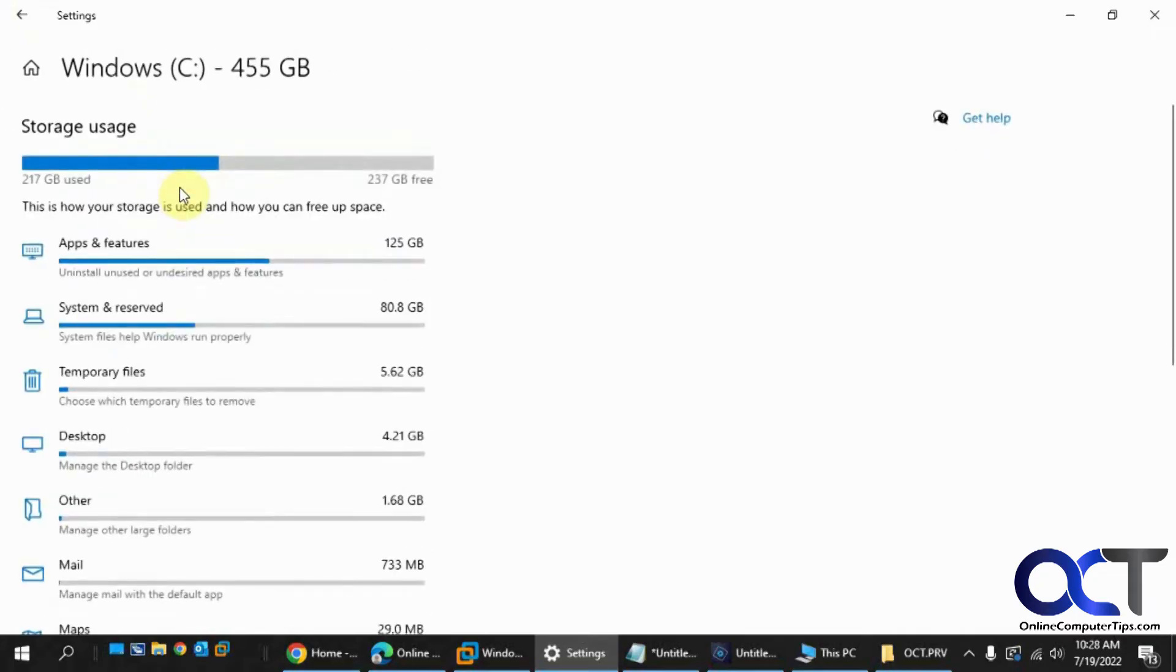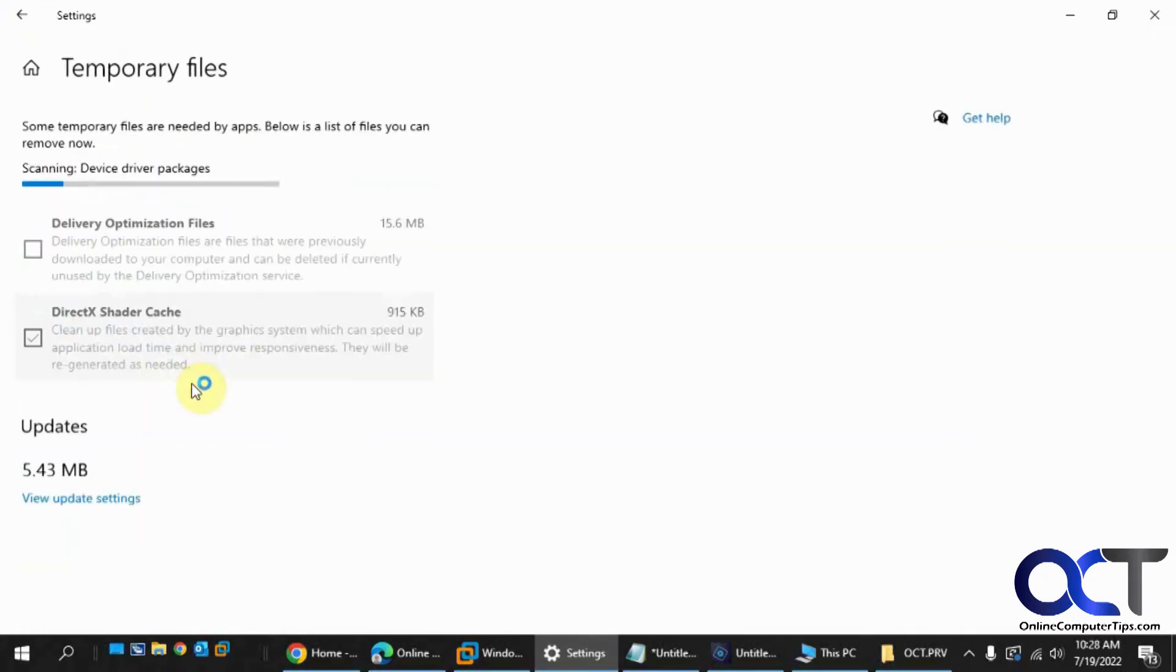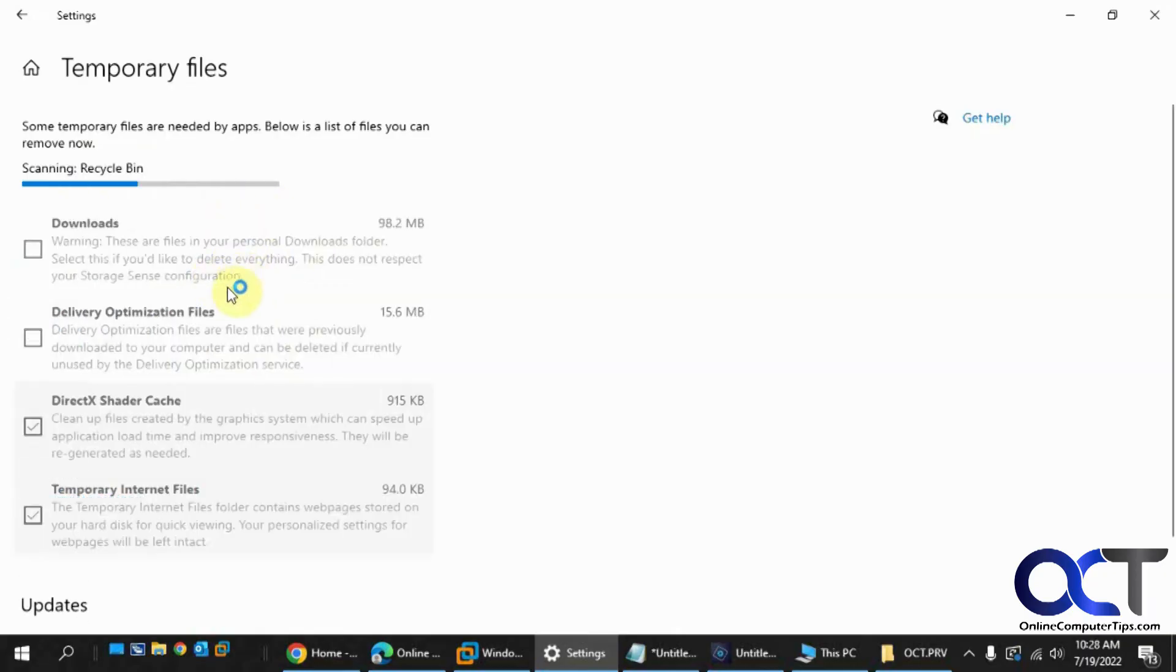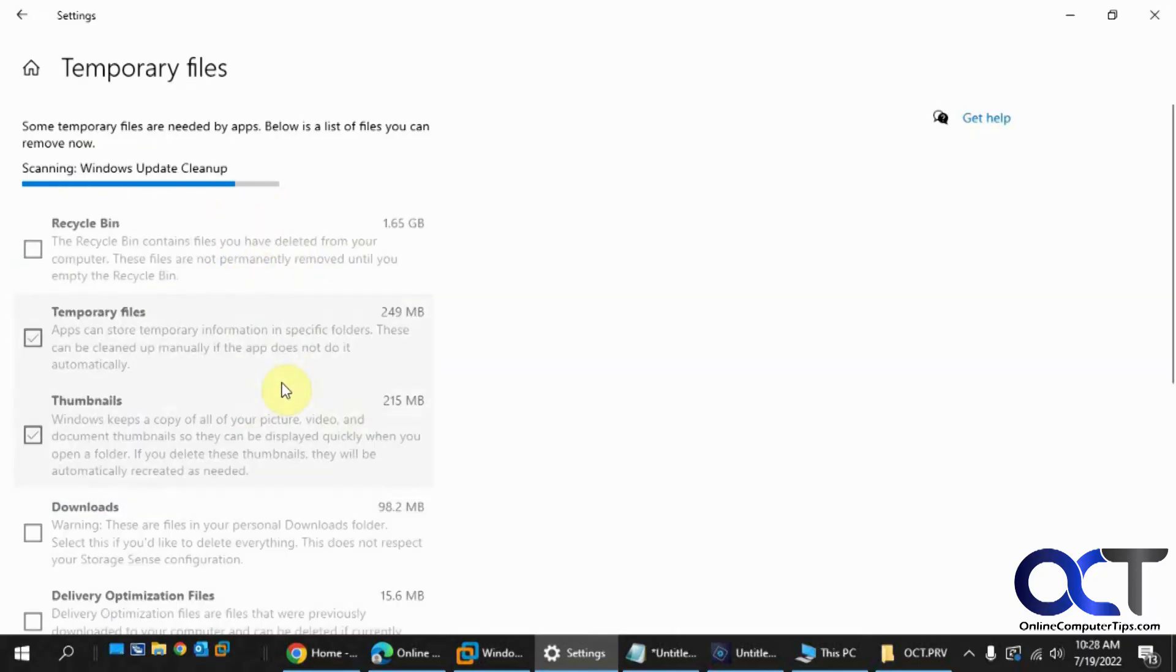But if I go back to the C drive and go to temporary files, then it'll show me that I have stuff from like Windows updates and temporary Internet files and that kind of thing, which I could actually go through and delete as well.